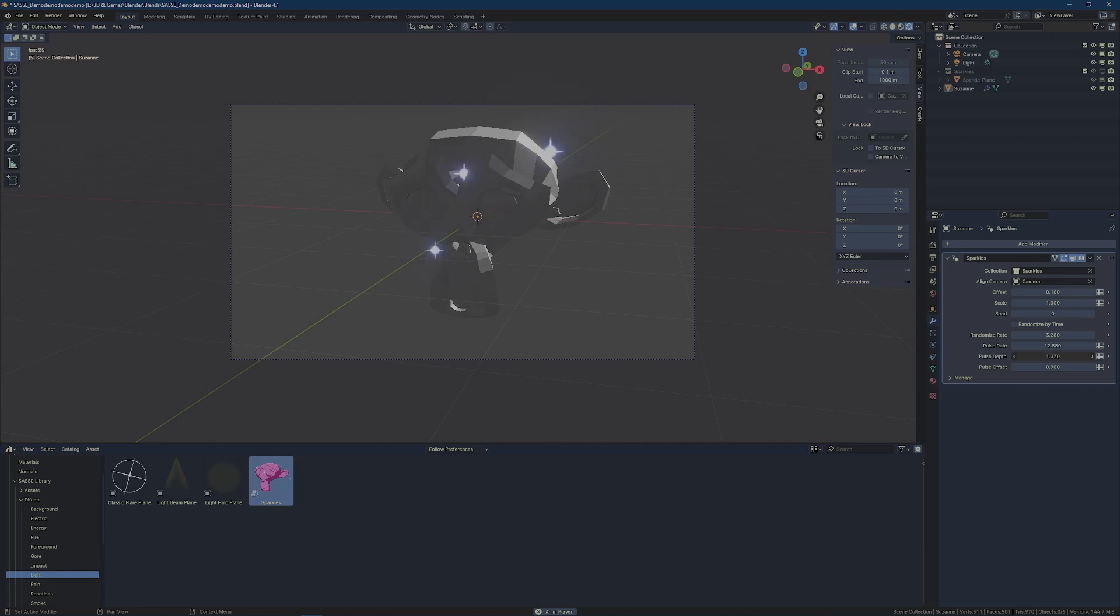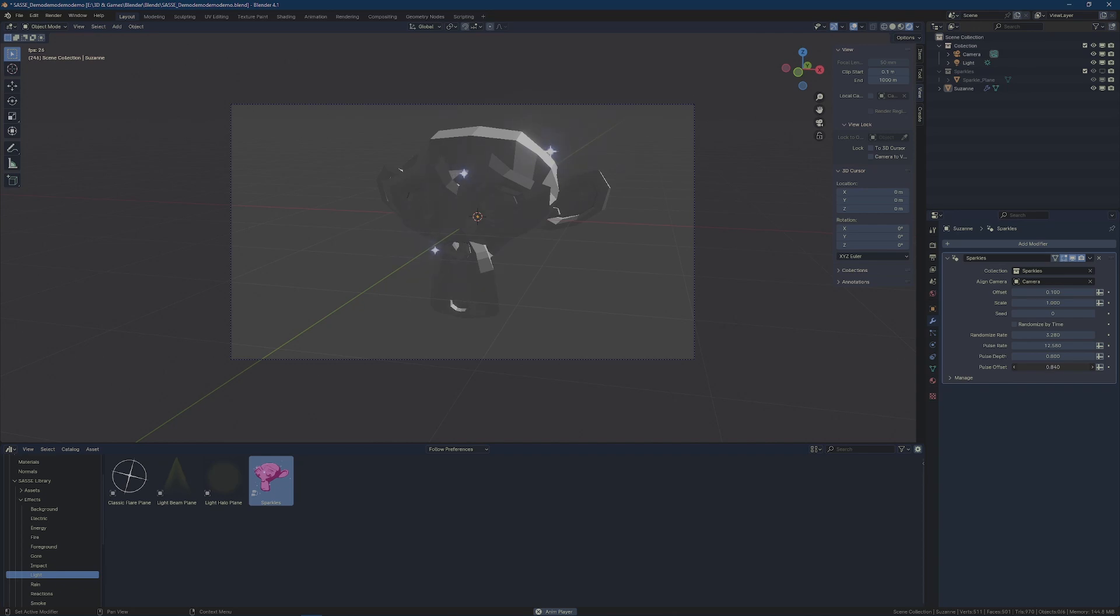The depth controls how much they pulse. The offset slider adjusts if it's going negative—you can offset it to make it a little larger or a little smaller.